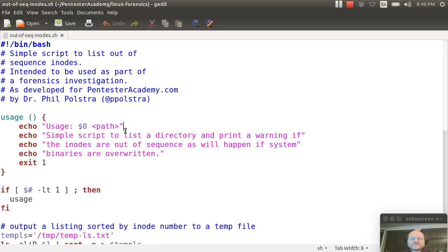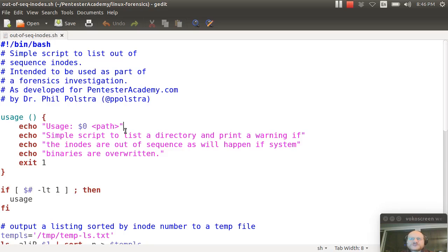Hello everyone and welcome to Linux Forensics here at Pentester Academy. In this video, I'm going to show you a very simple shell script that you can use to identify some out-of-place inodes.